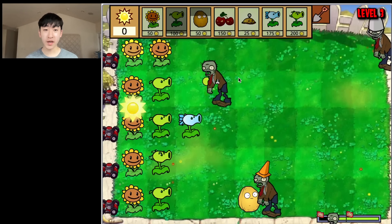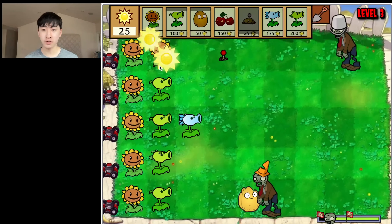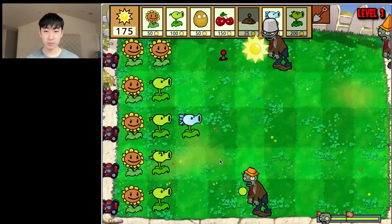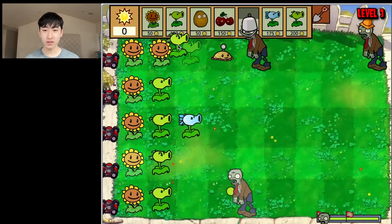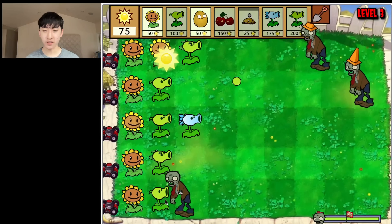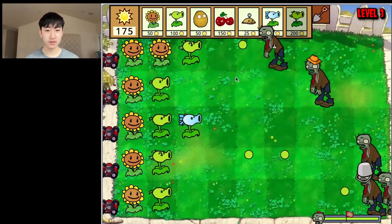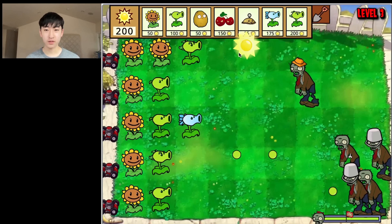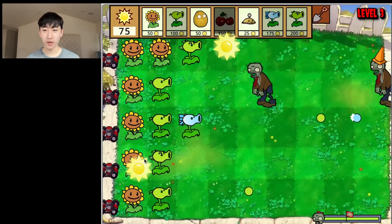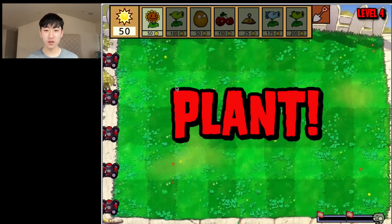There's a bucket head on the top lane so I place a potato mine all the way over there. My walnut is about to be eaten — it got eaten, but that's okay. I'll place a repeater to deal with the cone head. The plant killed the zombie just in time, we're safe. We're at the final wave with lots of zombies, but I can just deal with them with a cherry bomb. Level three complete.